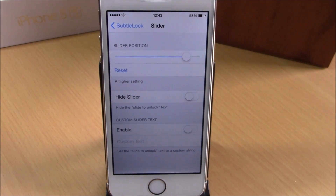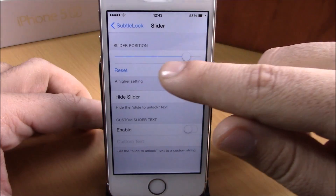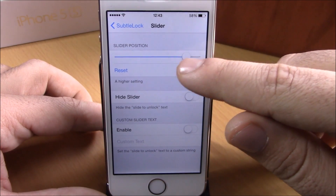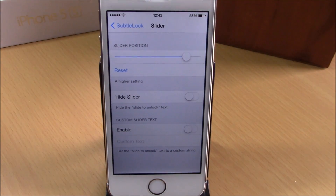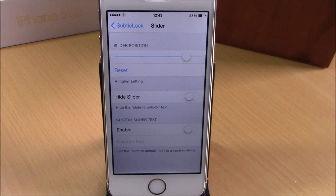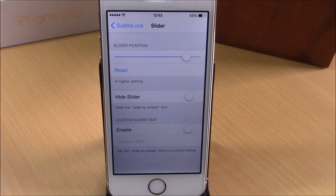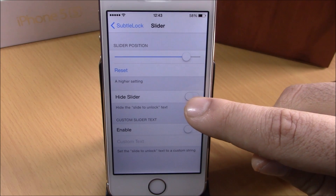Then we have Slider Settings. If you go here, you can customize the slide-to-unlock text of your iOS 8 device. Under Slider Position, if you drag it to the right side it will place the slider a little higher on the lock screen; if you drag it to the left side it will place it a little lower on the lock screen.